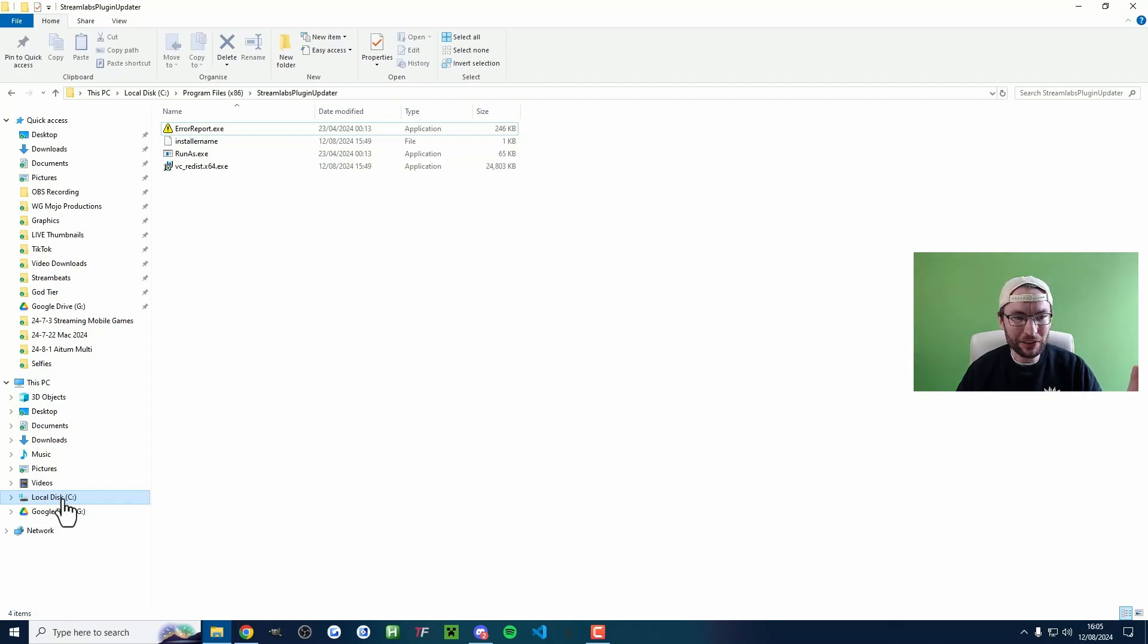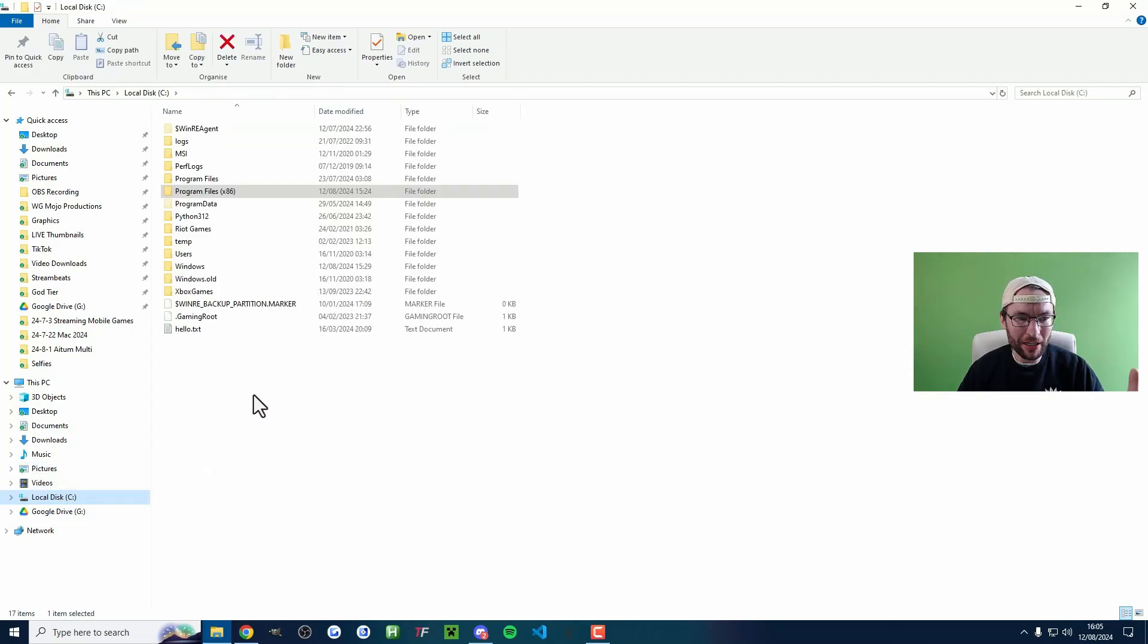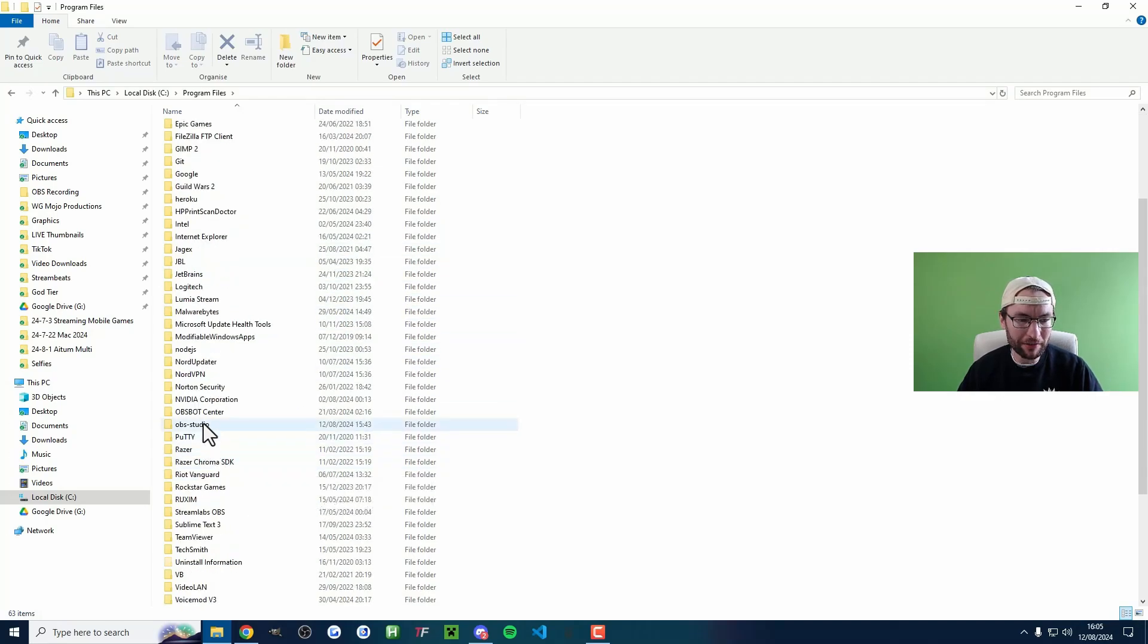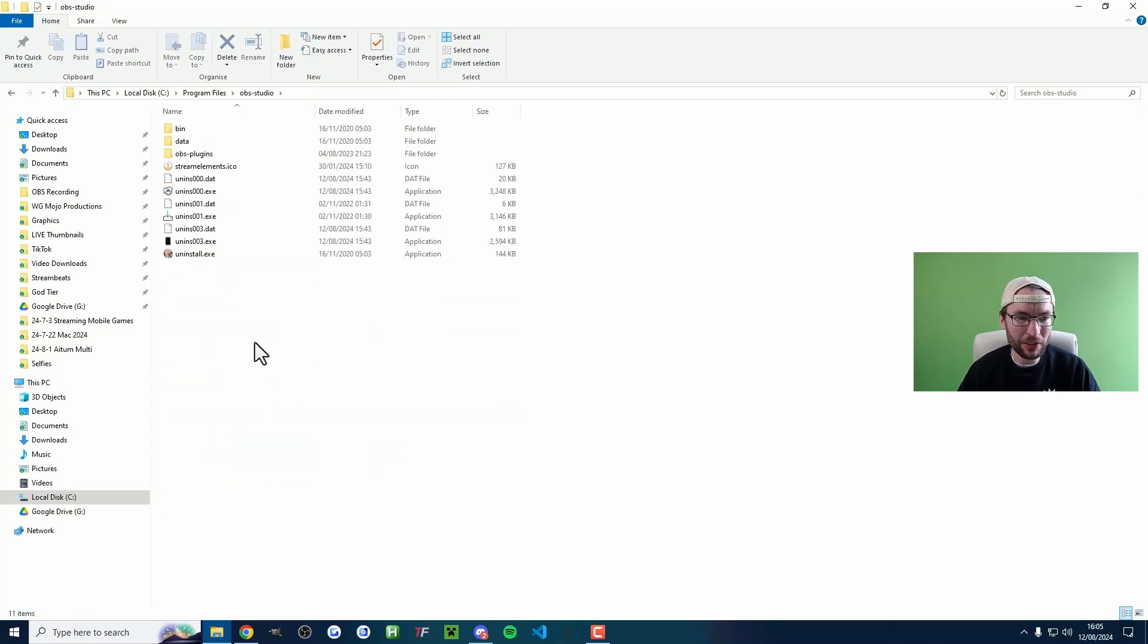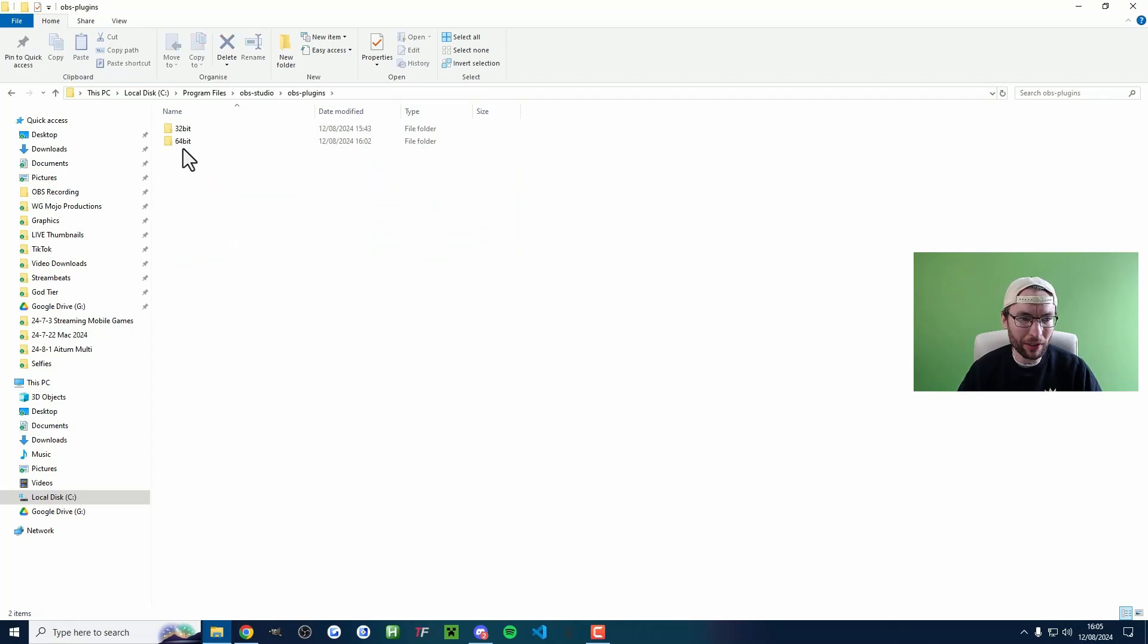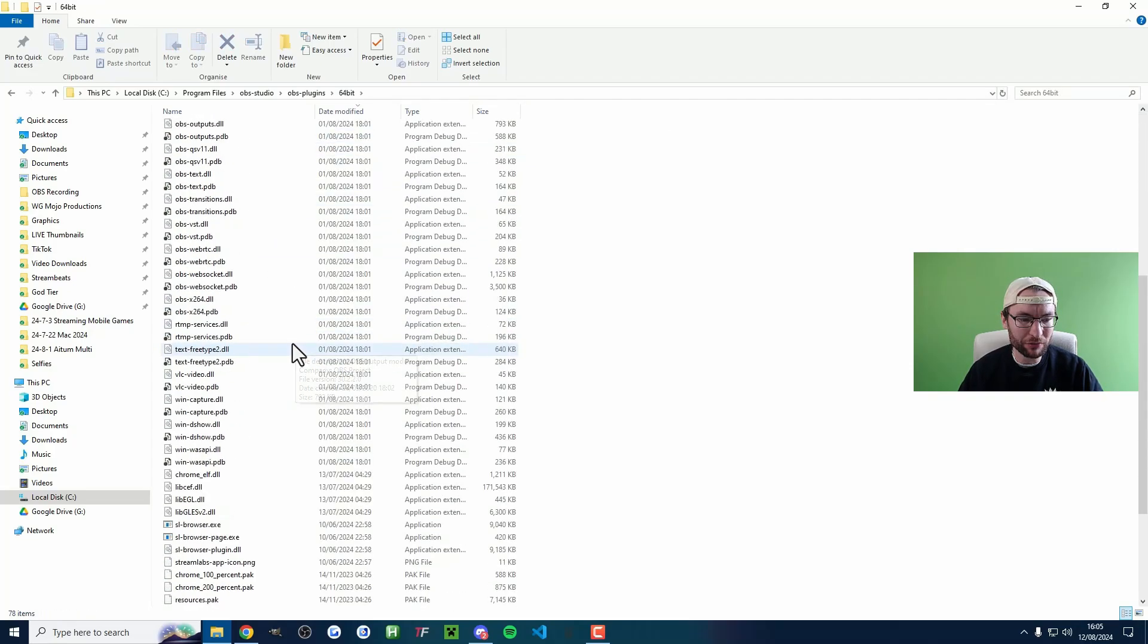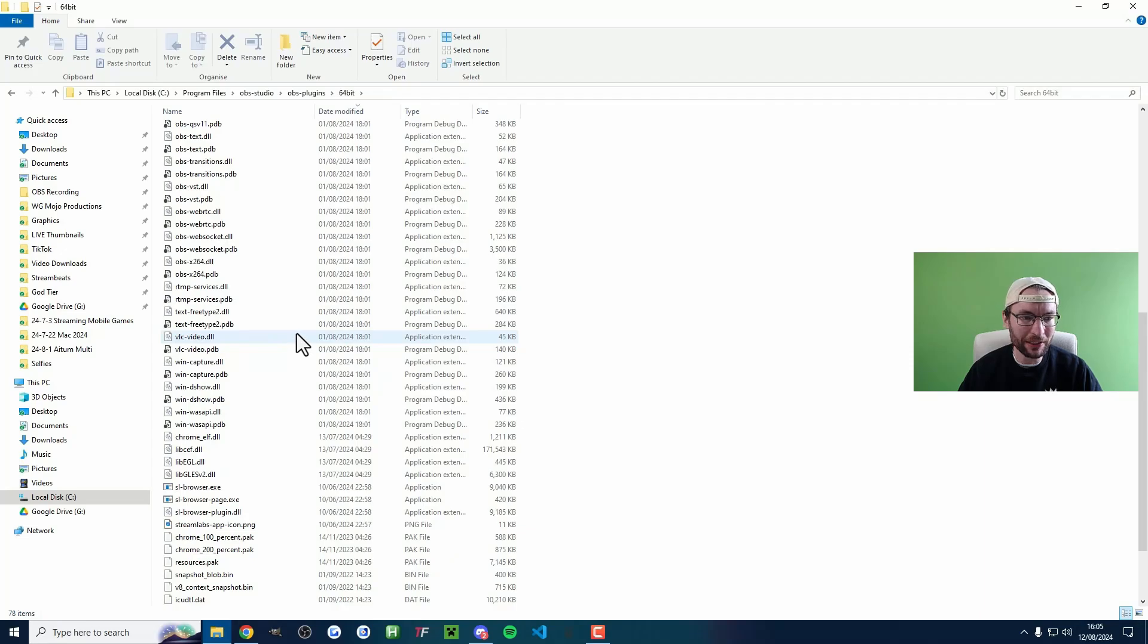Head back into your C drive now and go into Program Files this time. Scroll down if you need to and find OBS Studio. Click into OBS Plugins and 64-bit and scroll down a little bit.